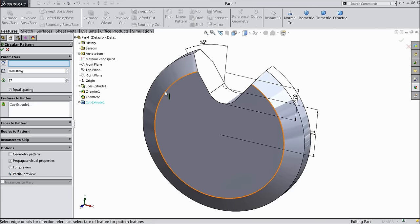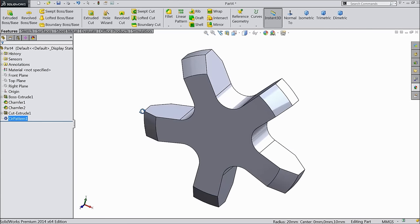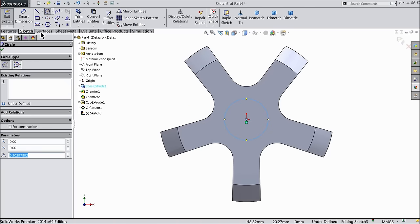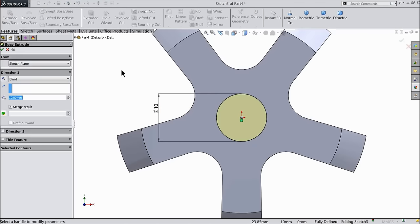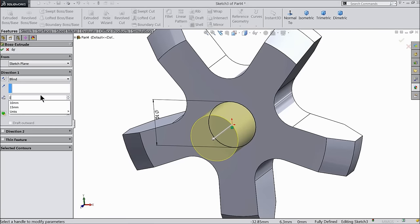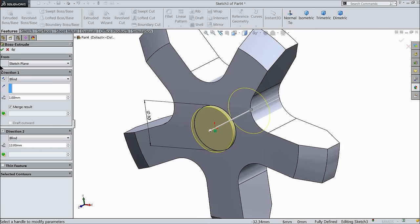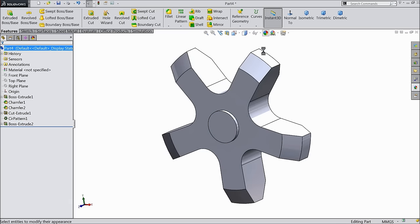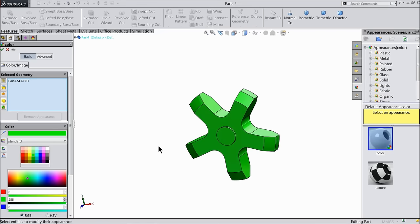Select extruded cut — last face — and select one circular edge. 5 number of teeth, equal spacing, 360 degrees. Select this face, sketch, and draw a circle, keep the diameter 10mm. Select extruded boss: in direction 1 keep only 1mm, go to direction 2 and keep 12mm. Now select the part, go to edit appearance, dark color.